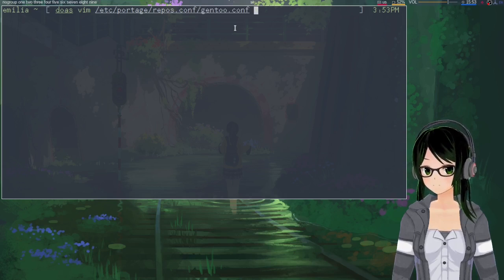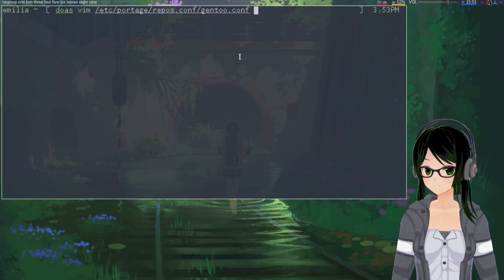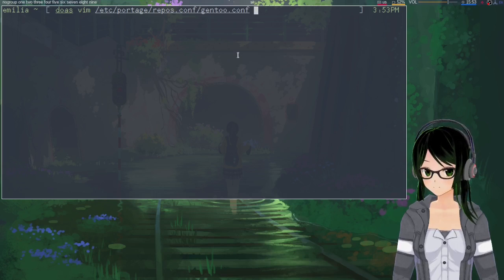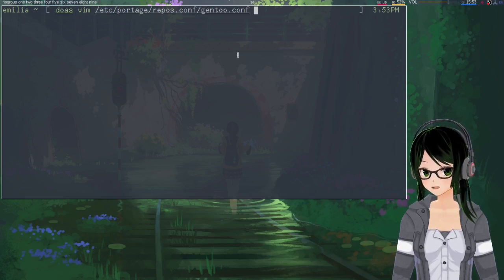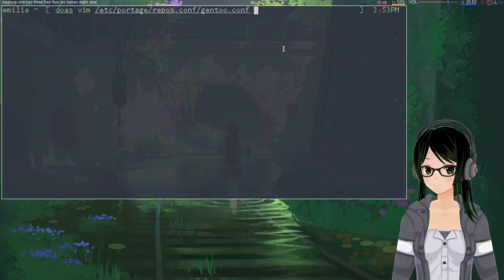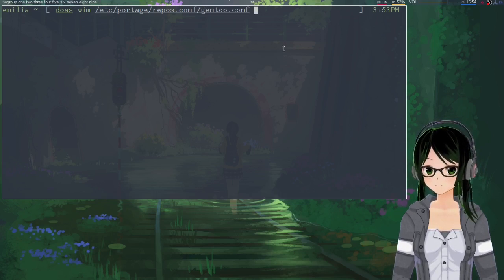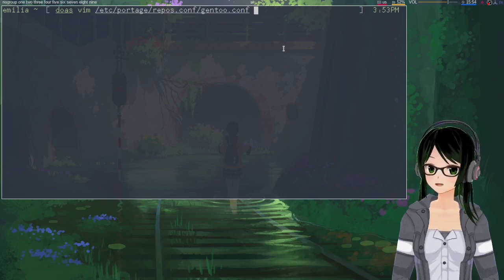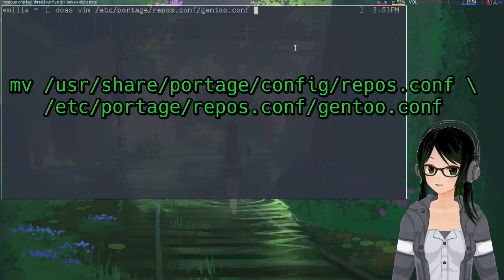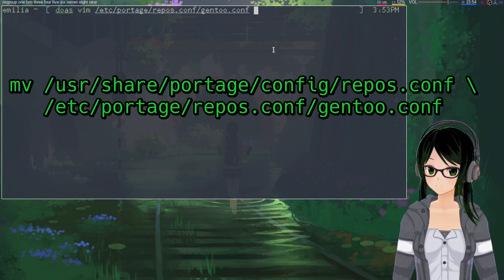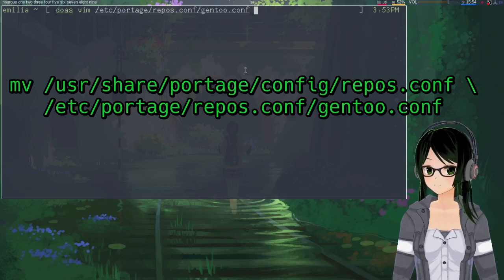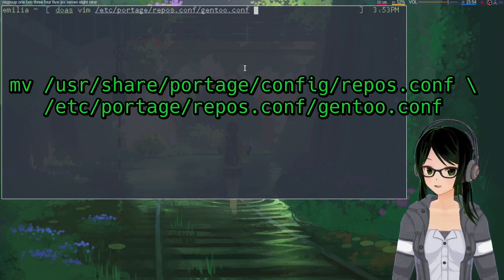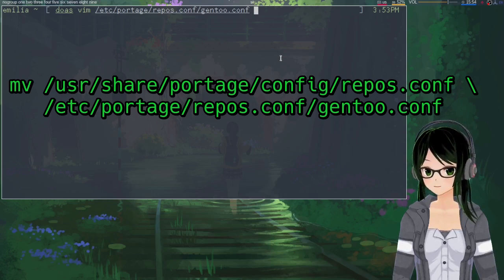And this file should exist. If it doesn't, I kind of wonder how you've been syncing up to this point. But if you need to copy it from somewhere else, you can also find it in /usr/share/portage/config/repos.conf, which is just the same file but a different name.